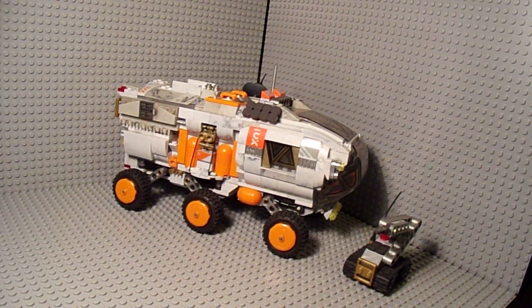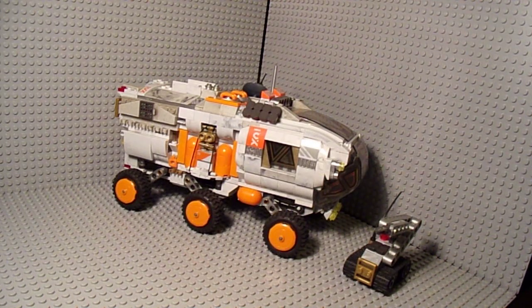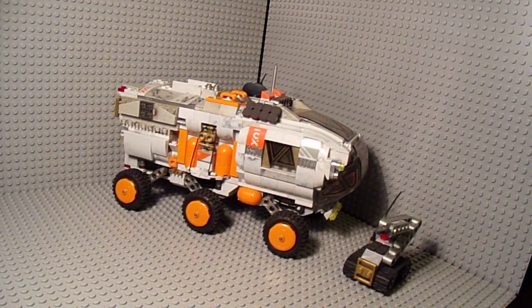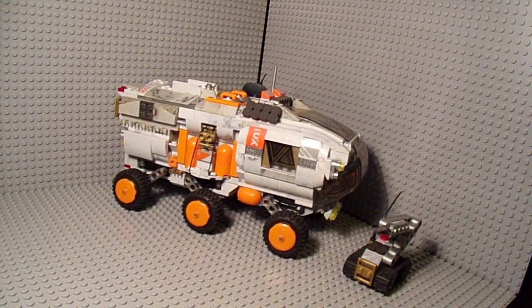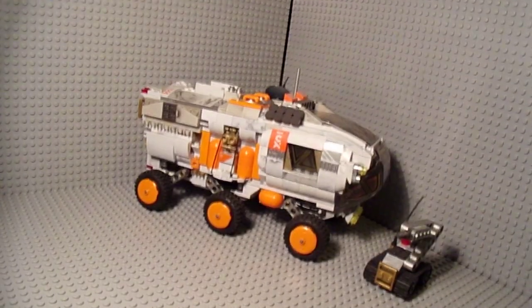Hello everyone, E-bomb113 here with another custom creation. This is my MREV, which stands for Mobile Research and Exploration Vehicle.